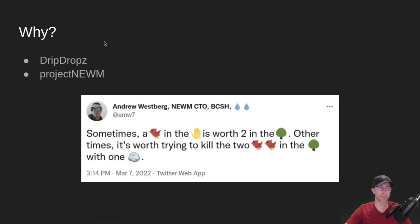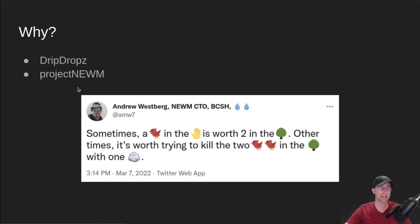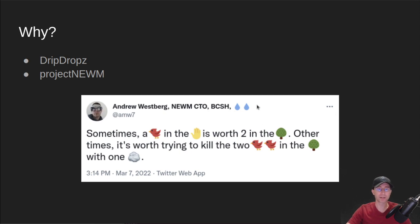So why have I been looking into multi-sig? Both drip drops and Project Noom for regular regulatory compliance reasons need to show that we are using multi-sig for added security. And I put out this kind of cryptic tweet earlier this week. That's kind of what I was talking about is killing two birds with one stone.